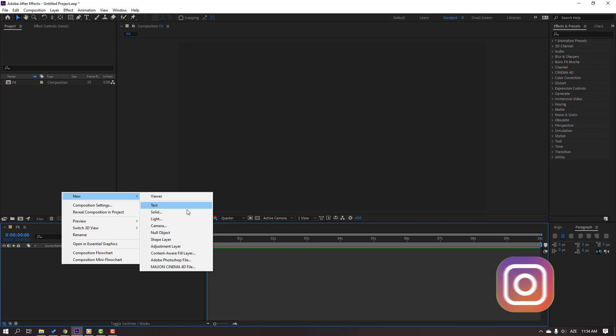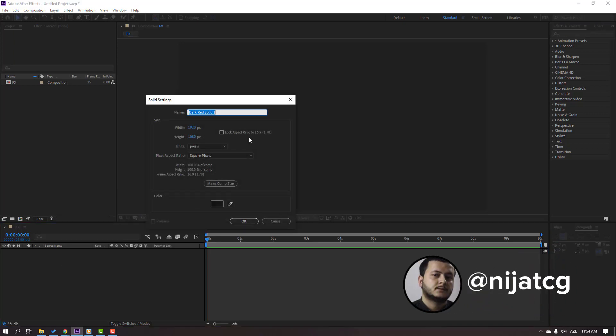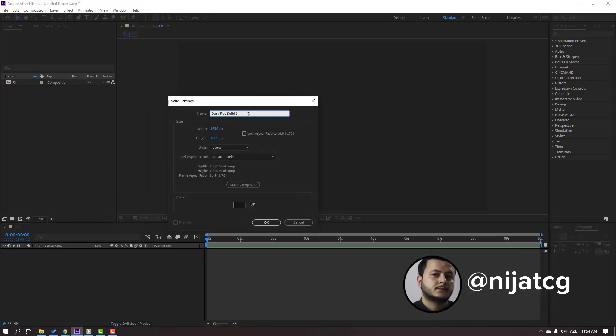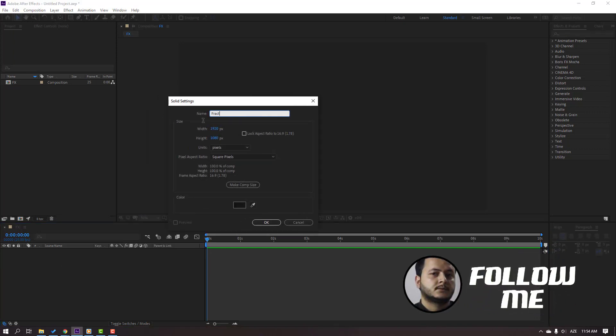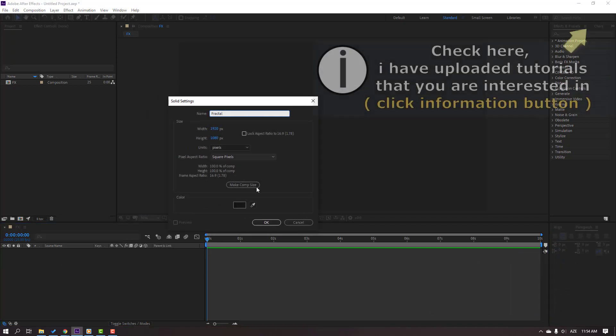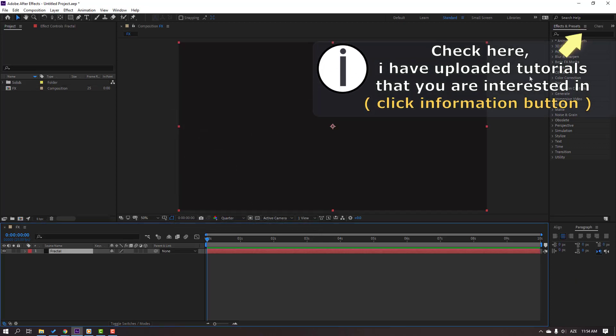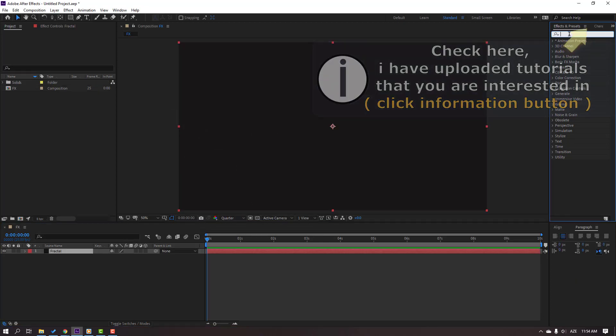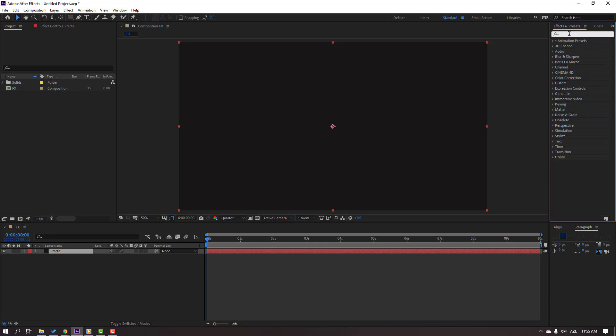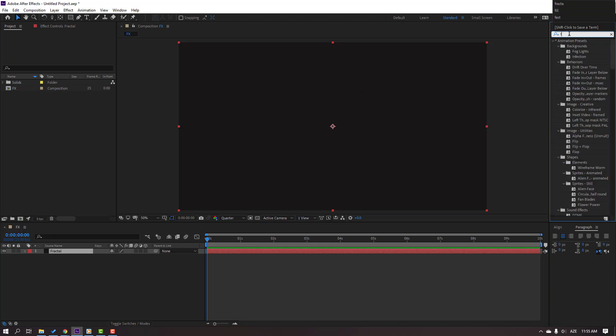Add solid, name it Fractal and click OK. Then go to FX Presets and search for the effect Fractal Noise. Select Fractal Noise and move it to this solid.